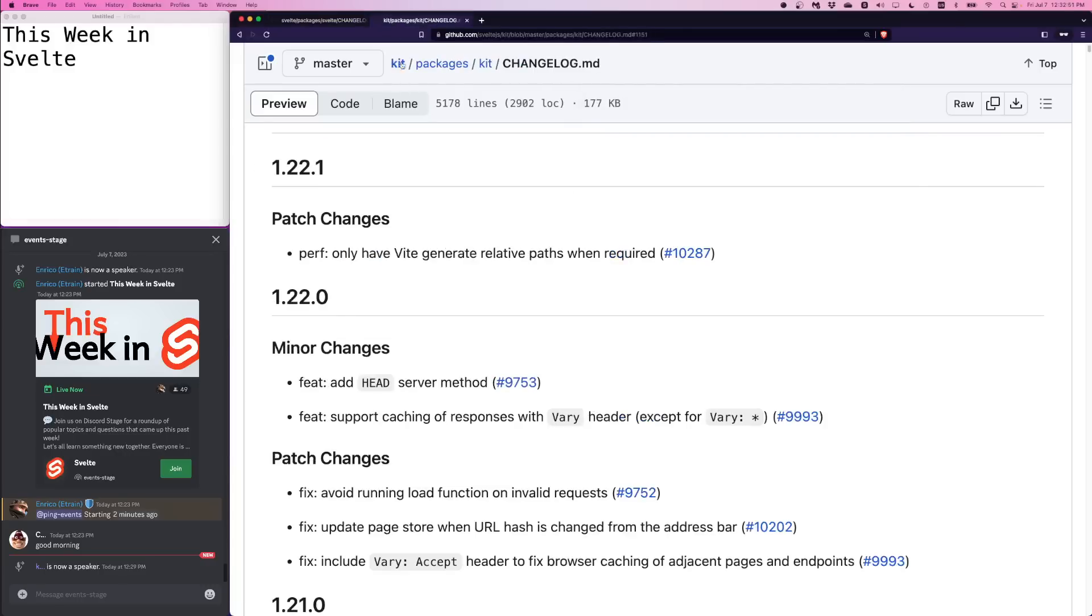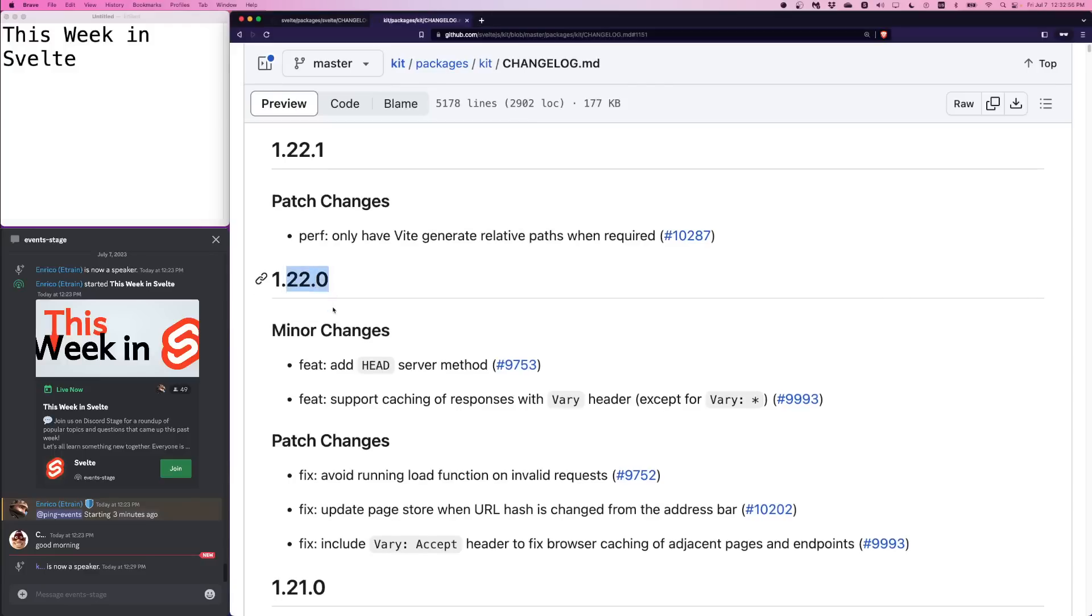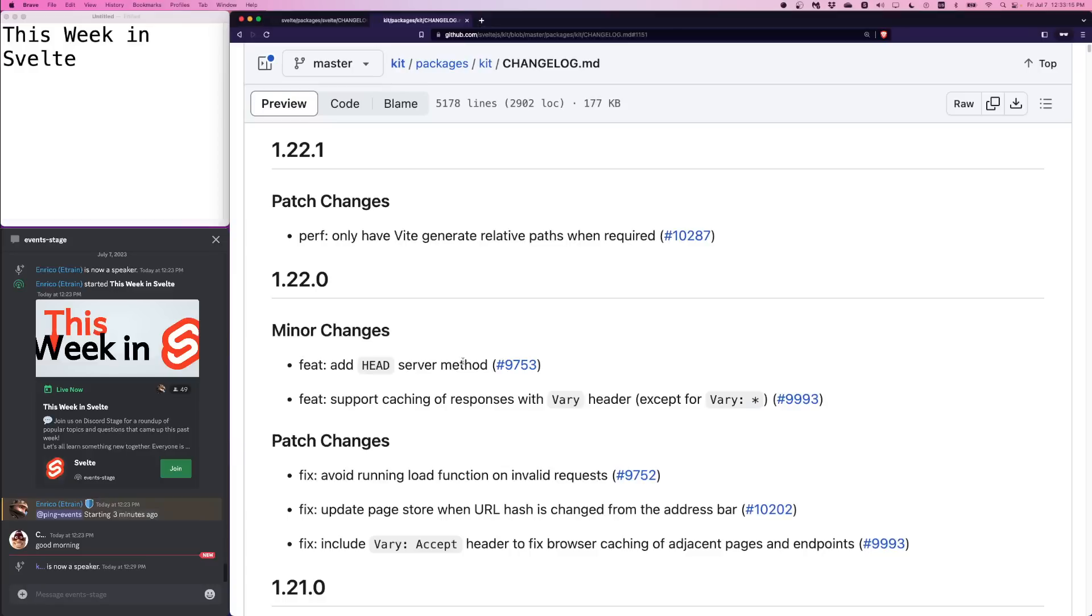But SvelteKit also has some updates. We have version 1.22.0. There's a new head server method. Interestingly, SvelteKit manually maintains all the HTTP methods available in plus server.js files. So head is a new one. You can do export post, export get, export options. Options was the recent addition. And now head is the newest. Support caching of responses with the vary header. This was an interesting feature slash patch two in one.